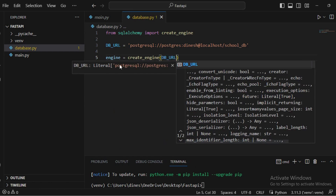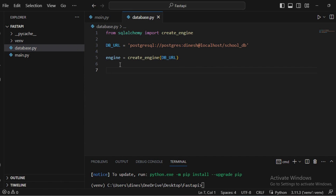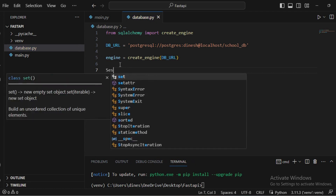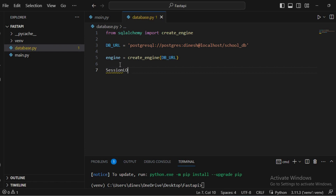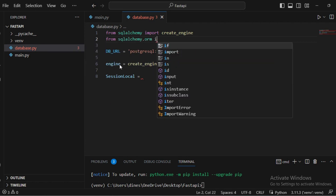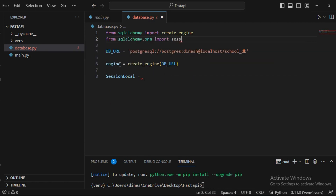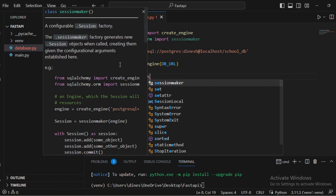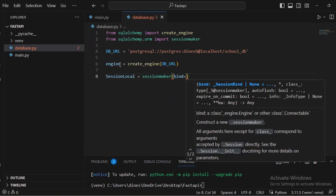Now that we have the engine, we need to create a session. I'm naming it 'SessionLocal'. To create a local session for the database connection, we need 'sessionmaker', which we import from 'sqlalchemy.orm'. In the sessionmaker, we bind the engine — that's why we stored it in the 'engine' variable.